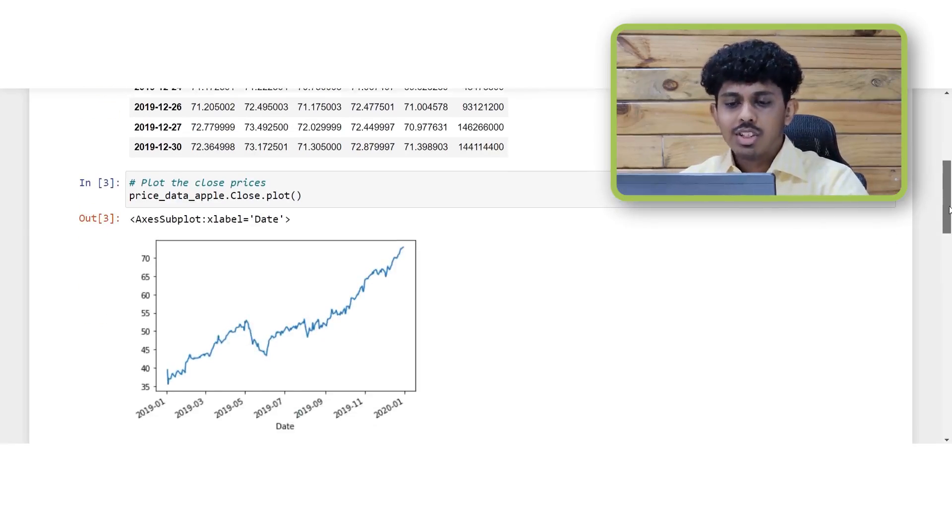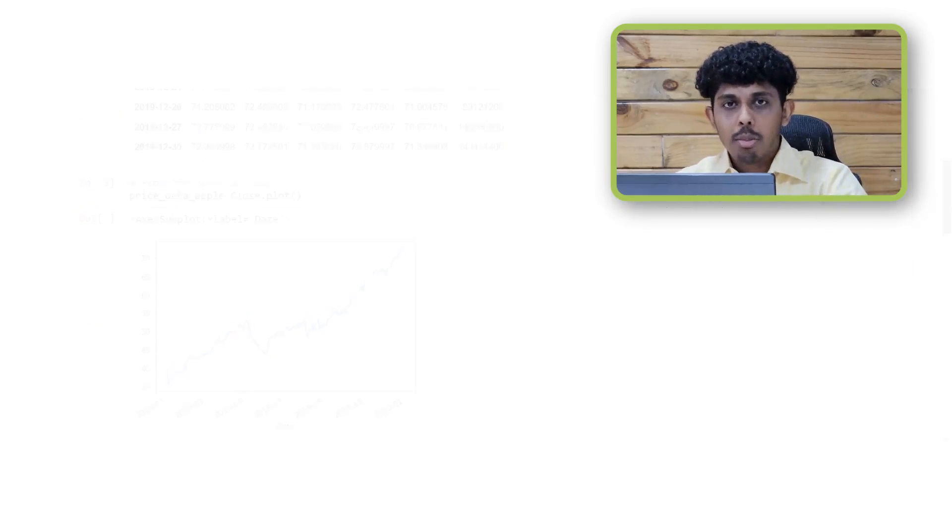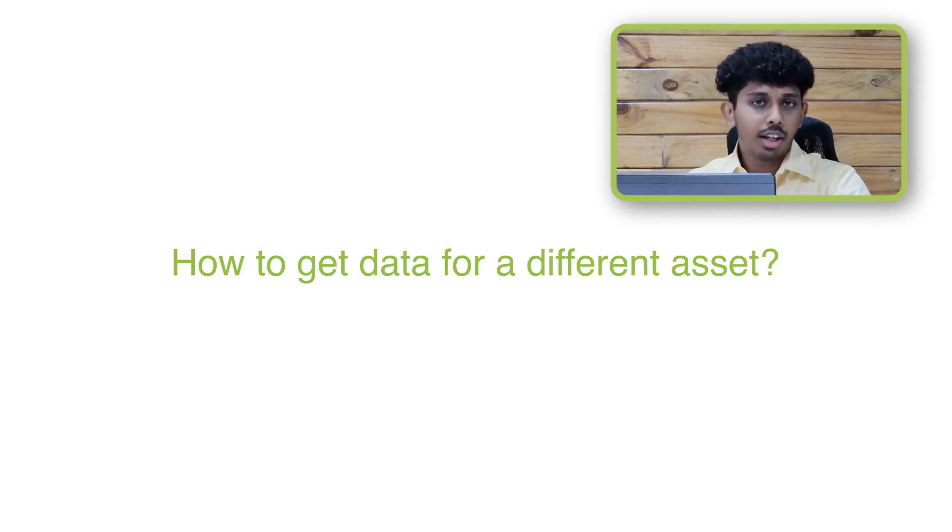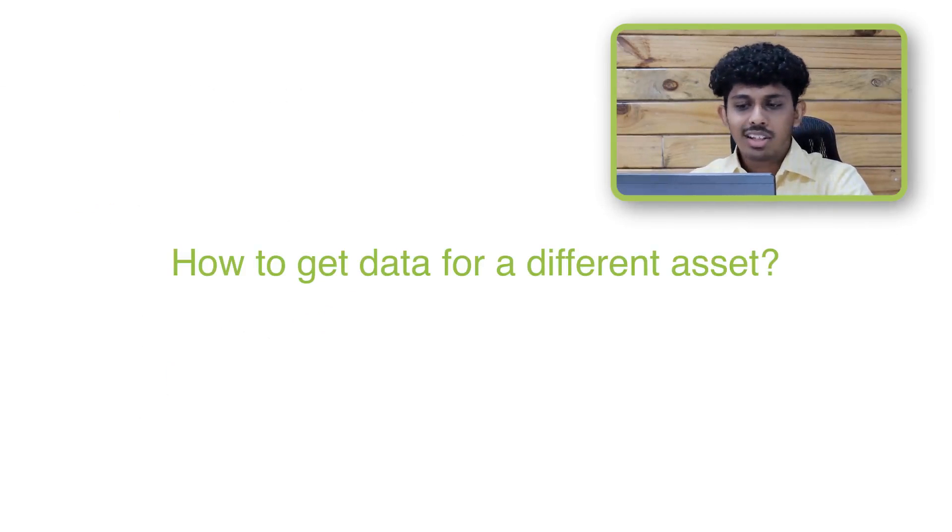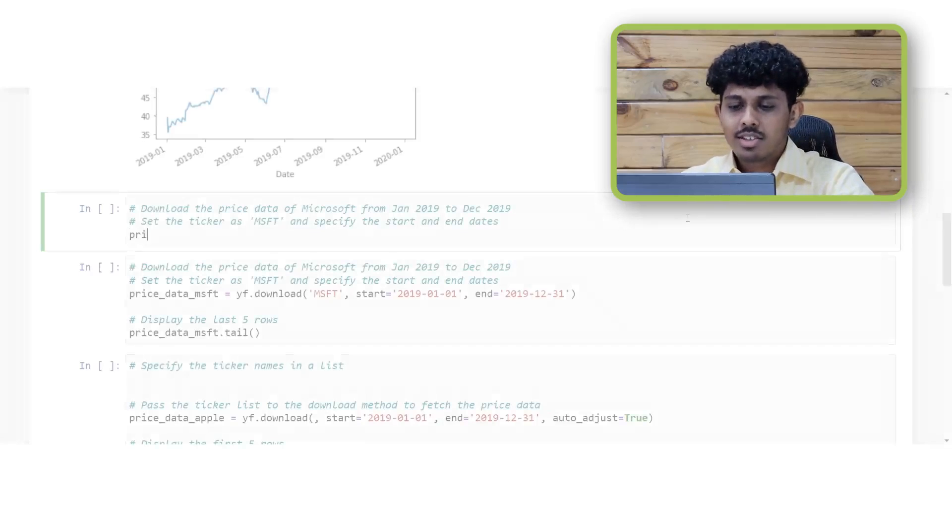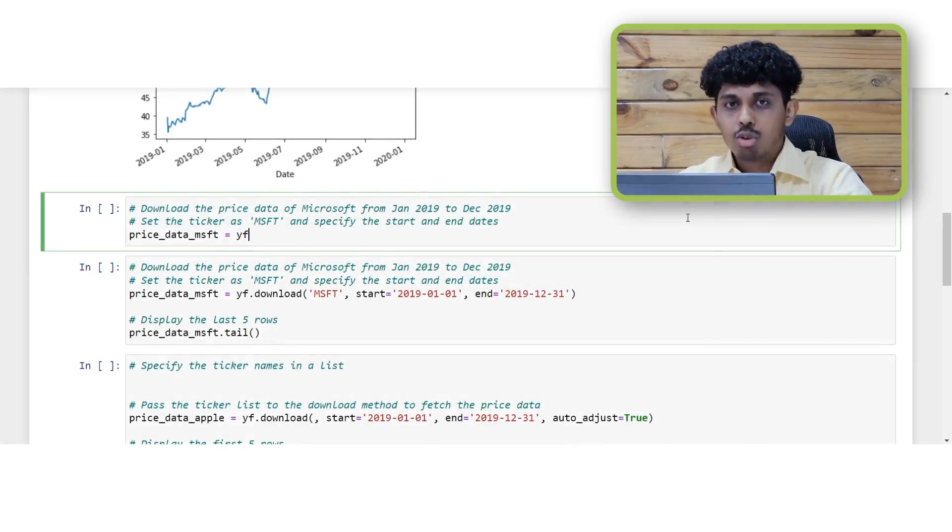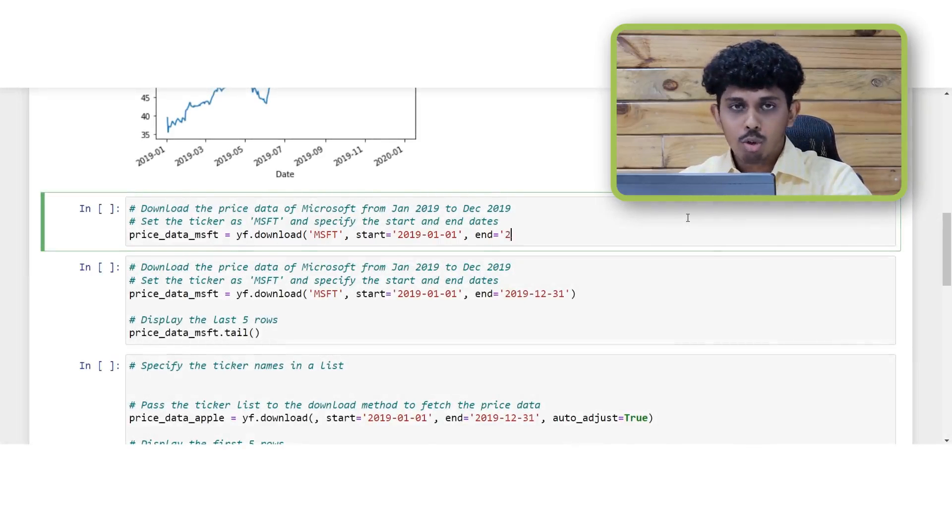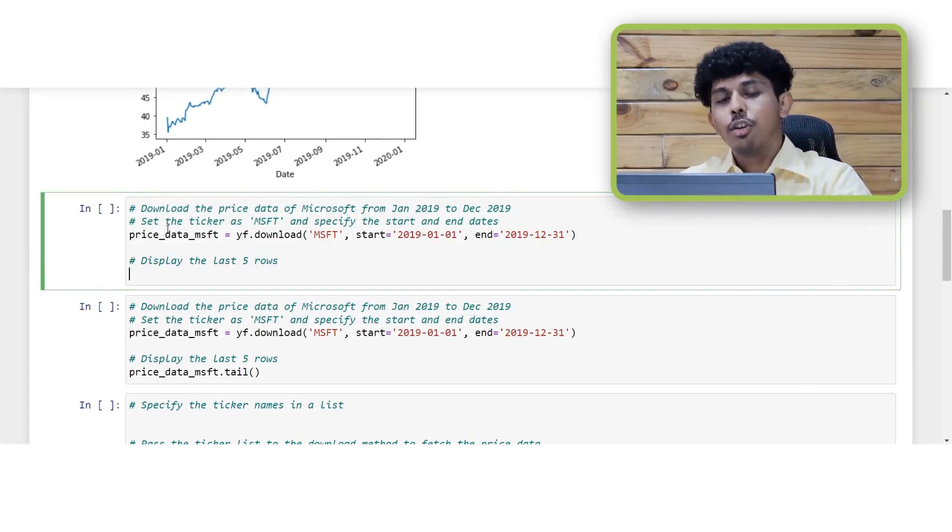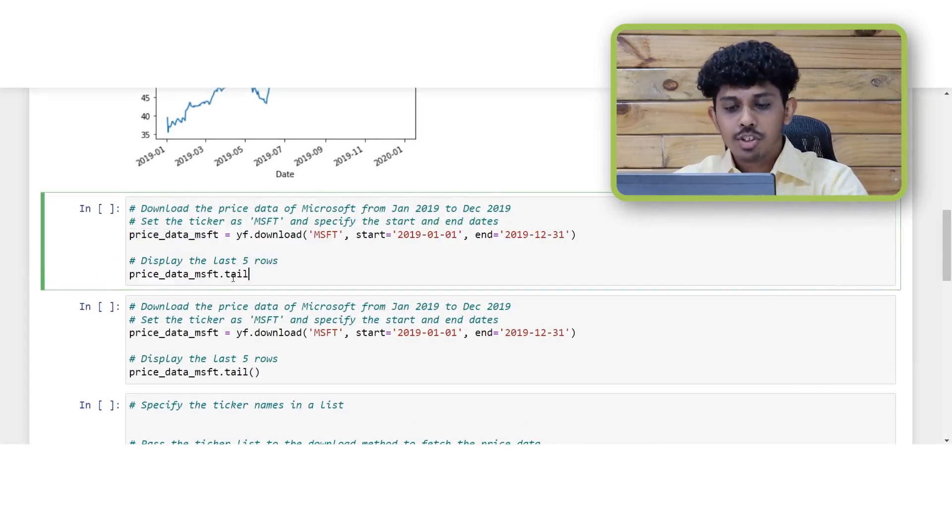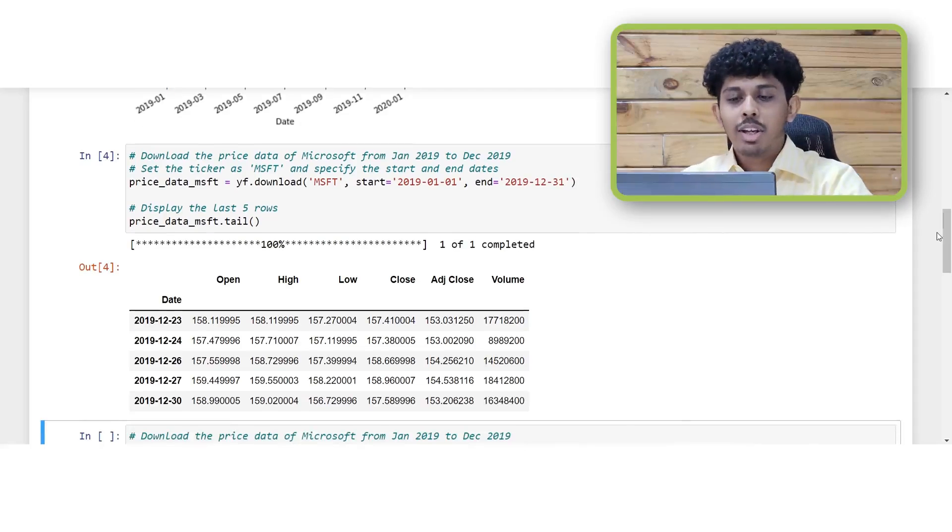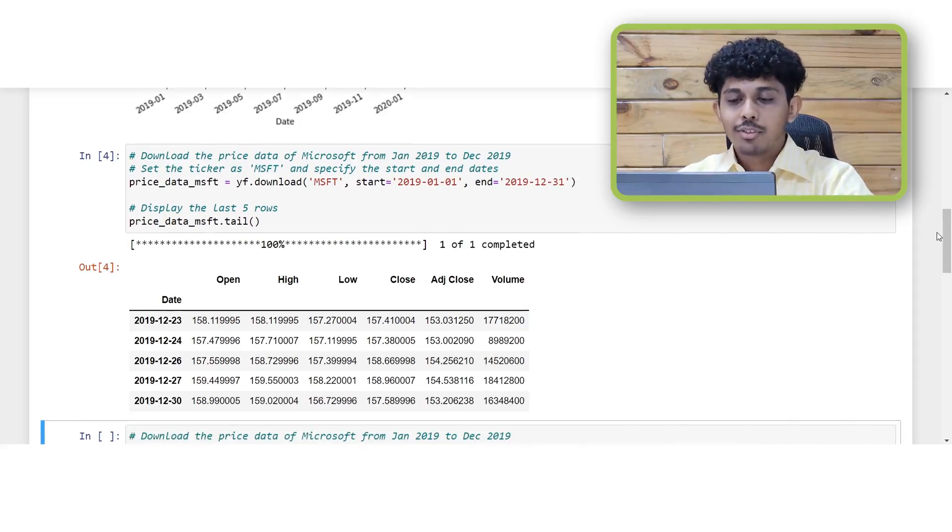So we just saw how to get the data for Apple but what if you want to get the data for any other stock, let's say Microsoft. In that case it's simple, you simply go to the download method and change the ticker from AAPL to the ticker of Microsoft which is MSFT.